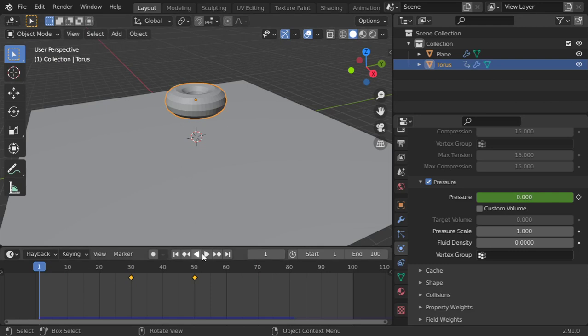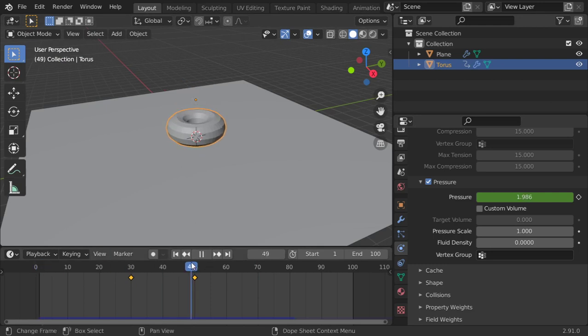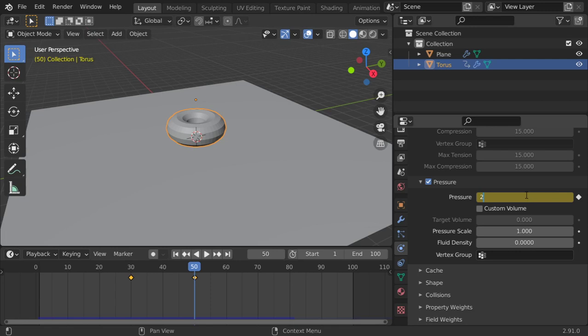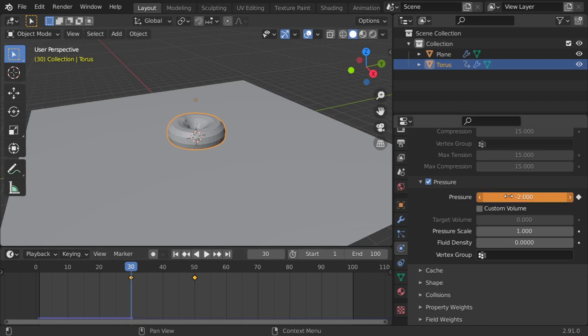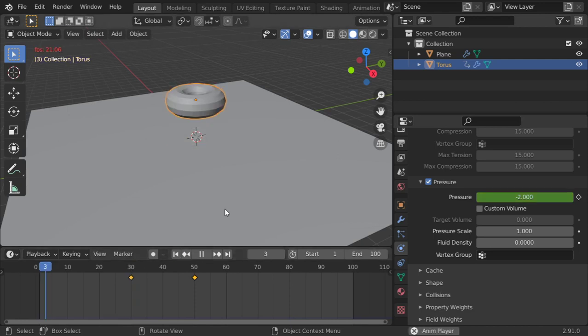Alright, so it should be 2.5 maybe, and insert keyframe. And here will be minus 2 and insert keyframe. So let's test that.